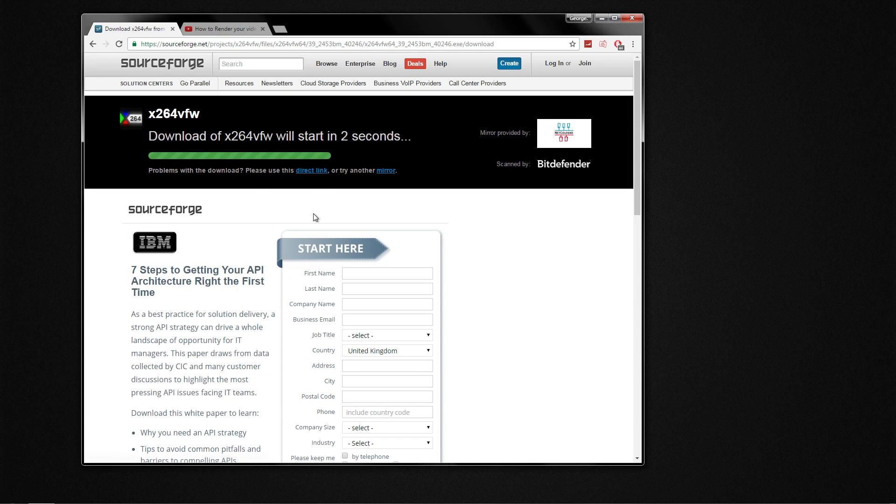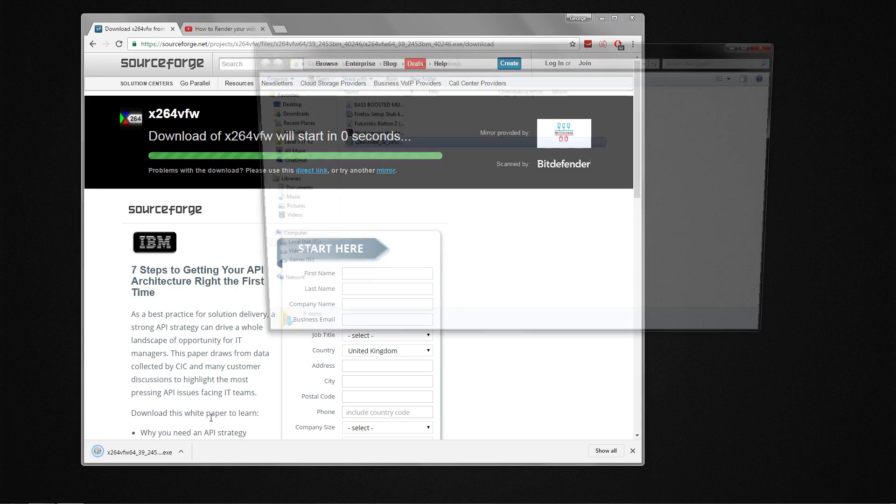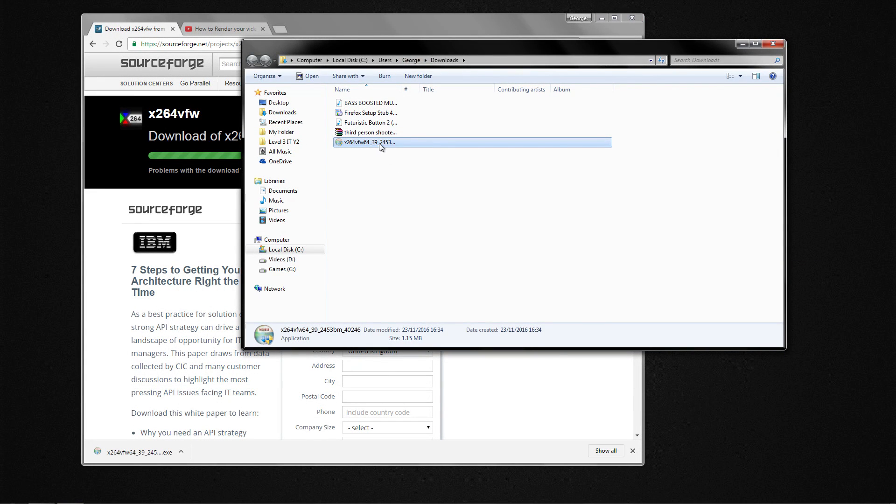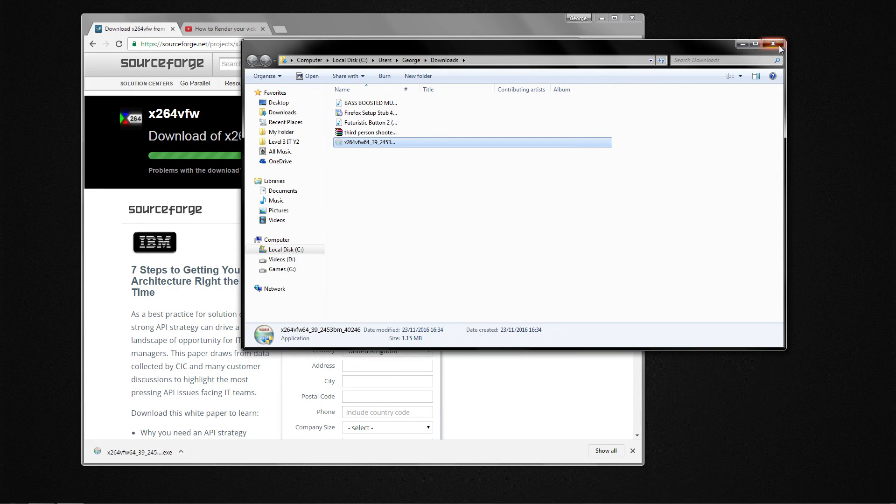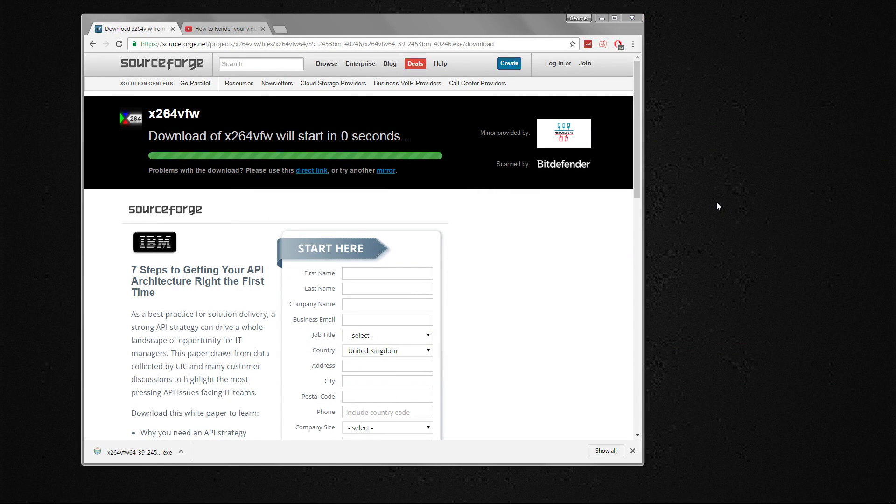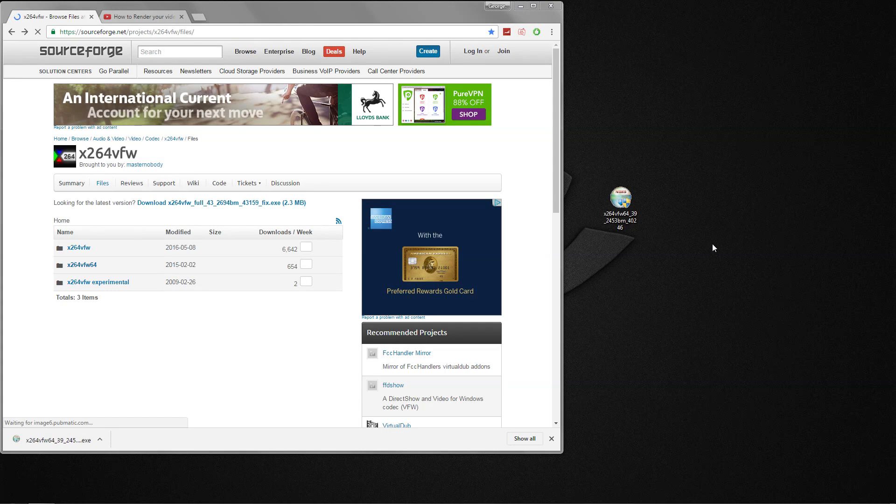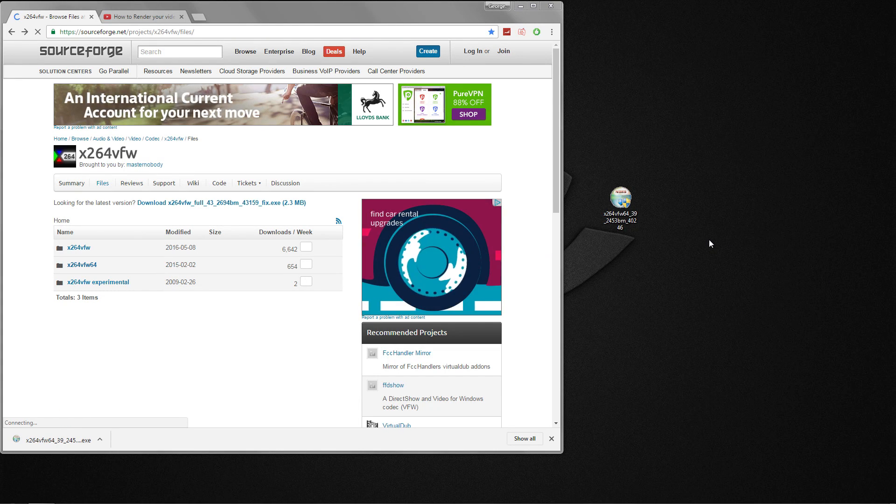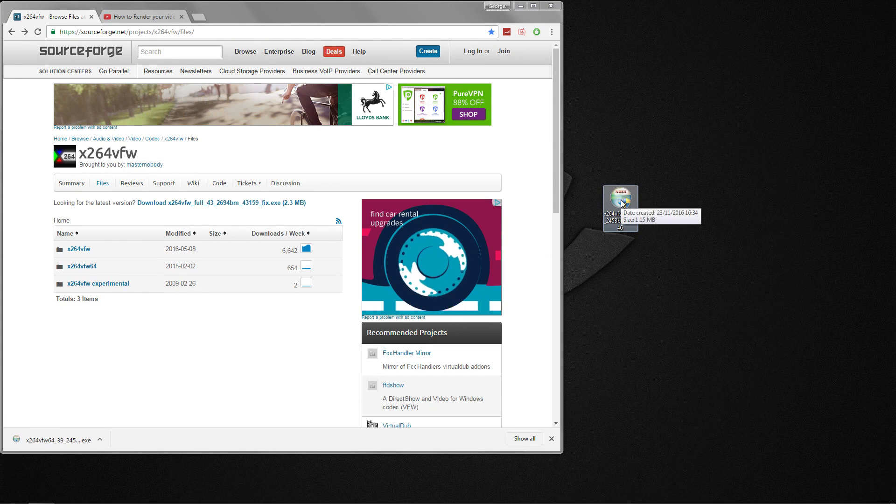You give it some time to download. As you can see now I've got it. I'm gonna put it on my desktop, so once you have it on your desktop, all you got to do is just double click on it.